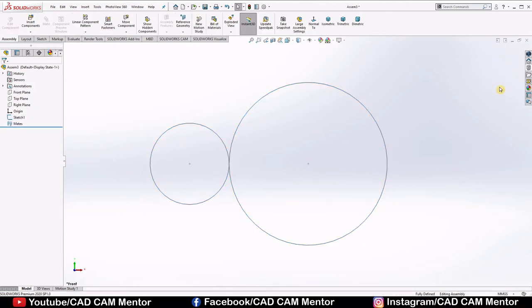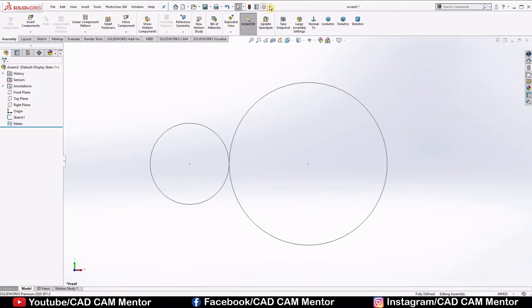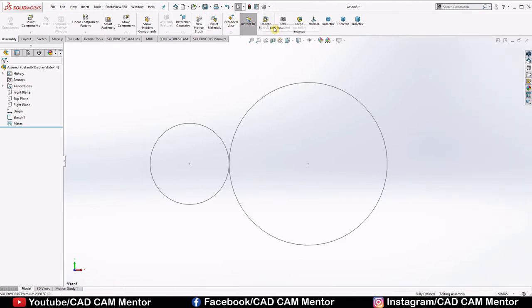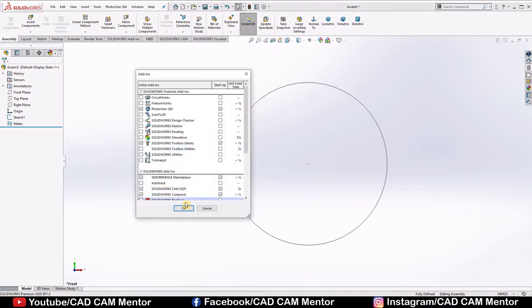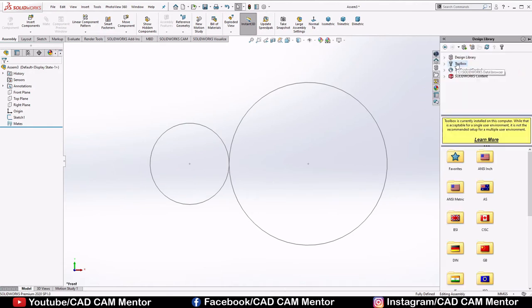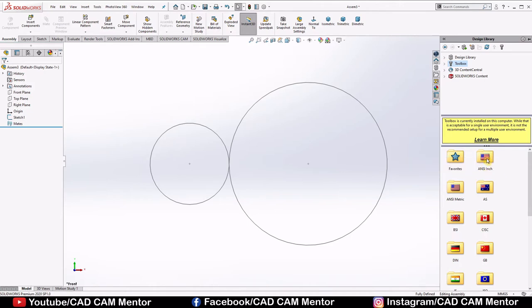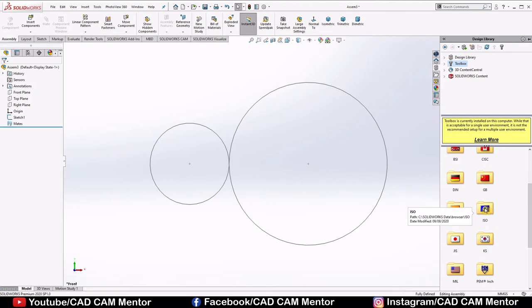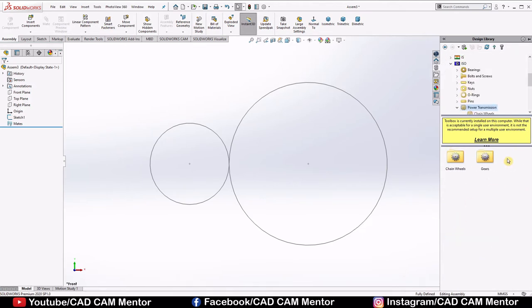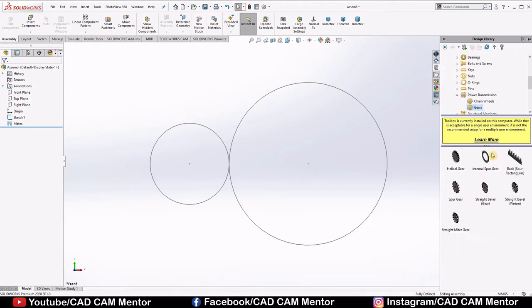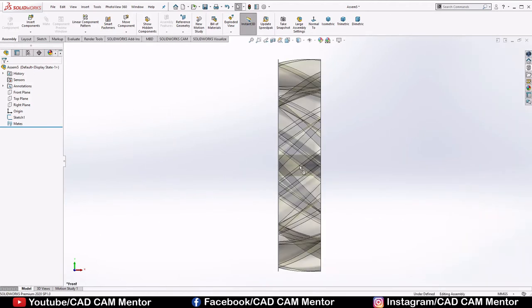Now go to the design library, select toolbox. If you don't have toolbox option here, go to the settings, select add-ins, select SOLIDWORKS toolbox library, these two boxes, click OK. Again, go to design library, select toolbox. If your values are in inches, then select ANSI inch. Our values are in millimeter, so we'll select ISO. Select power transmission, select gears. Drag and drop the helical gear.